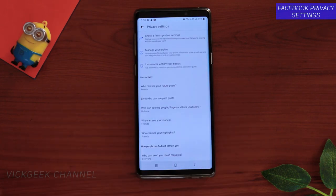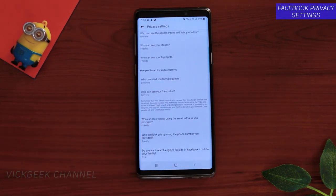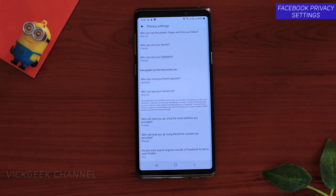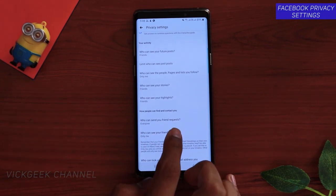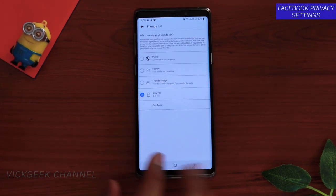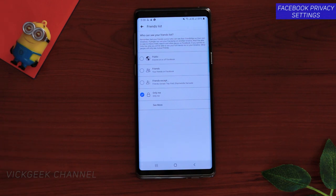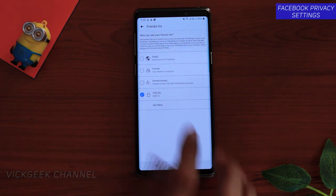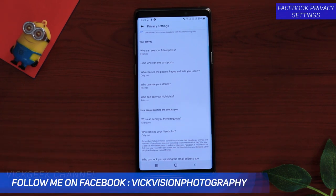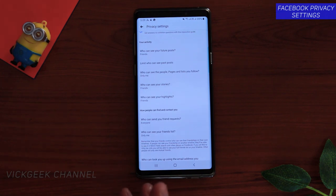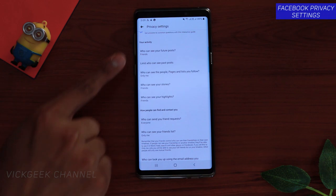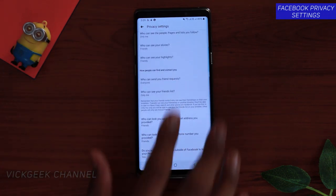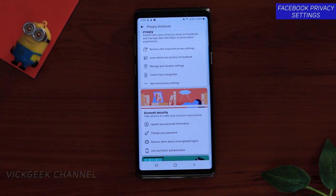Tap on 'See More Privacy Settings' to see all your activity and privacy options — like whether random people can see your posts, who can send you friend requests, and who can see your friends list. If you don't want random people seeing your friends list, tap 'Only Me.' Why would you let other people see your friends list? You can review and change all these settings based on your preference.